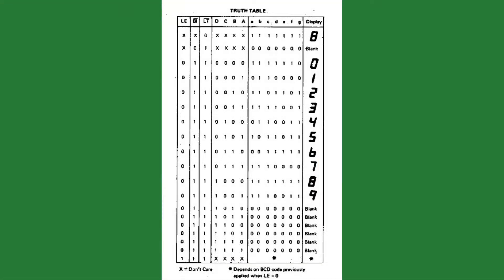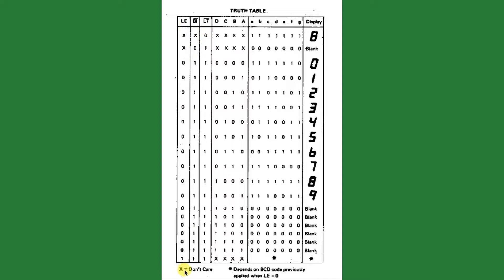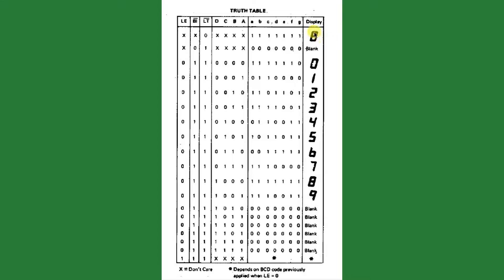Here we're going to take a look at the truth table for the IC. You see the different pin functions along the top here. So you can see that when we pull the lamp test pin low, and X means doesn't care, doesn't care what the latch enable or the blanking pin state is, and doesn't care what's on the inputs, it will pull all of the display driver pins high. That means it will feed a high to all of the seven segments, and it will display an eight, which is every segment lit up.